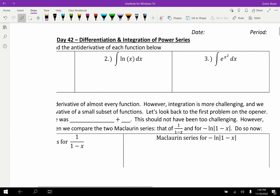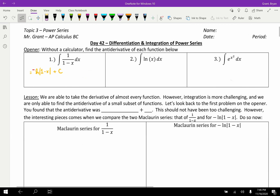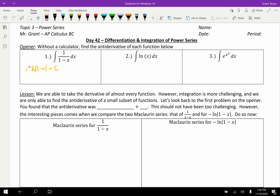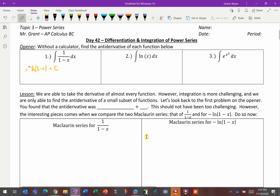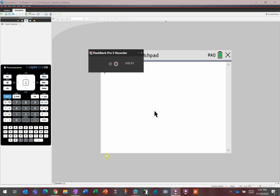With derivatives, it's pretty easy to take the derivative of almost every function. Integration, though, becomes much more challenging. We're actually only able to find the antiderivative of a small subset of functions. I wanted to show you these two antiderivatives using my CAS calculator — you can find free CAS calculators online, or if your calculator says CAS at the top, it'll find indefinite integrals.